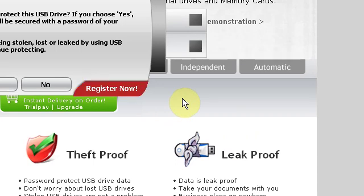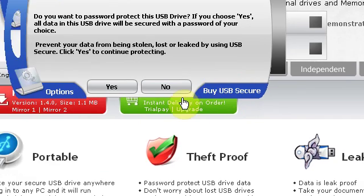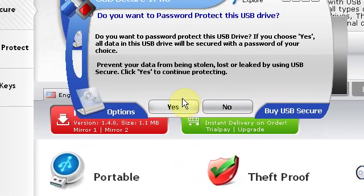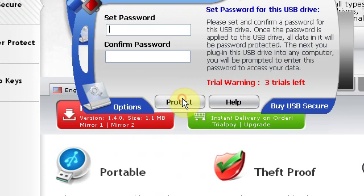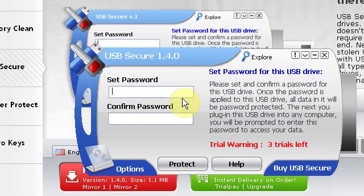And then it will say do you want to password protect this USB. Now, of course, I want to click yes. Obviously, what you need to do now is set a password for this.